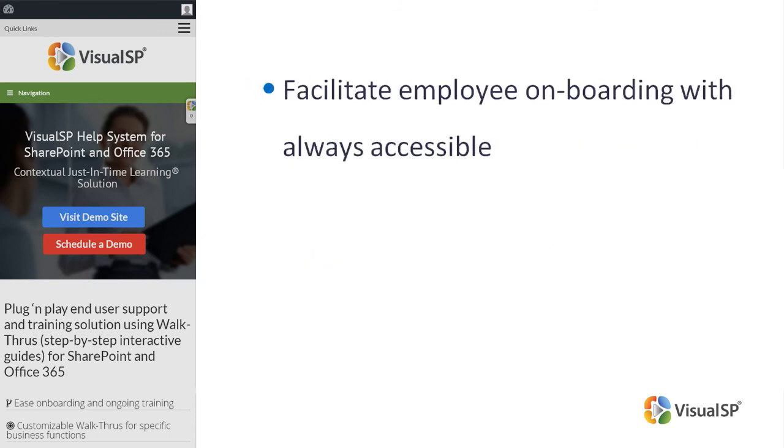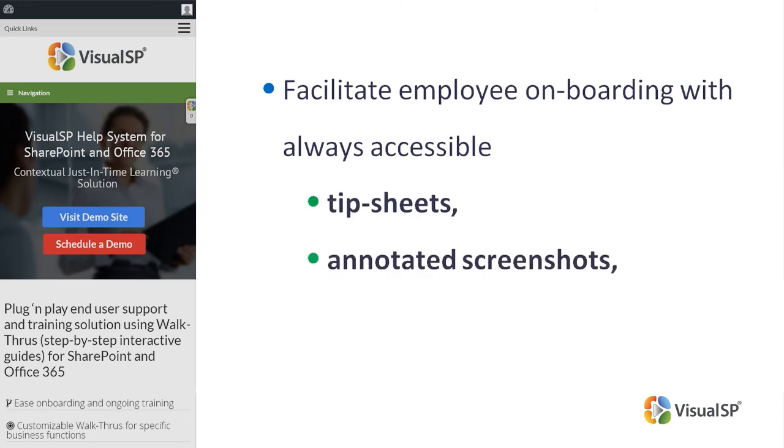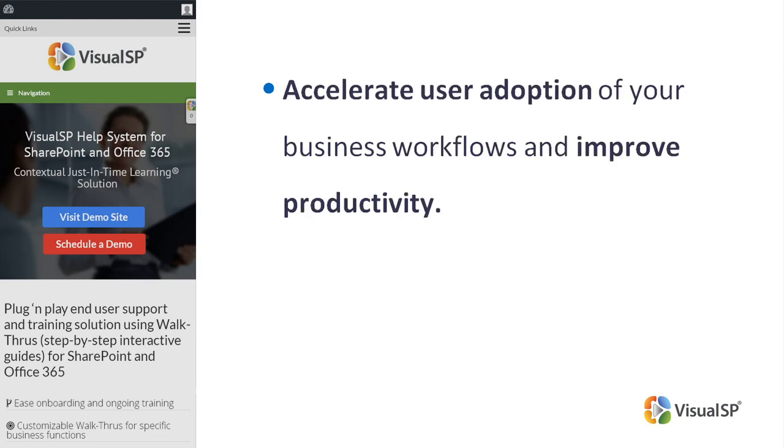Facilitate employee onboarding with always-accessible tip sheets, annotated screenshots, step-by-step walkthroughs, and screen capture videos.